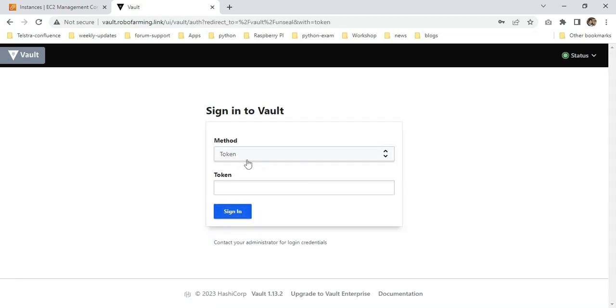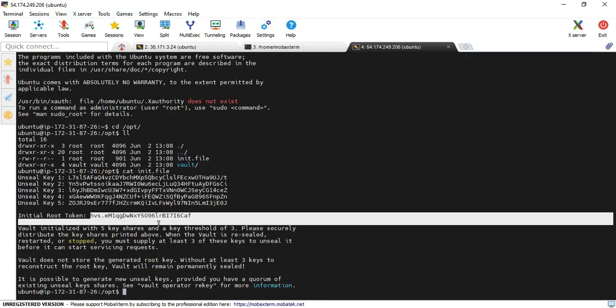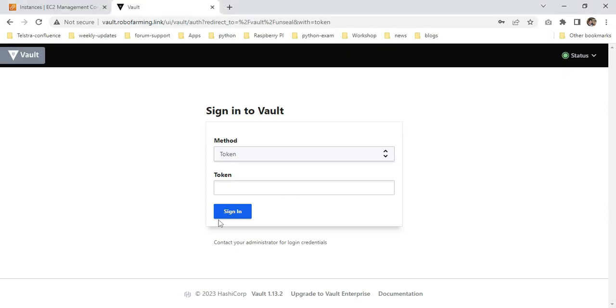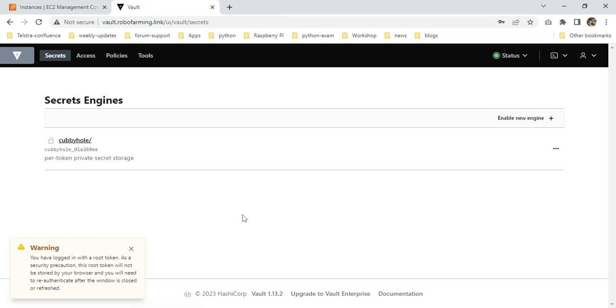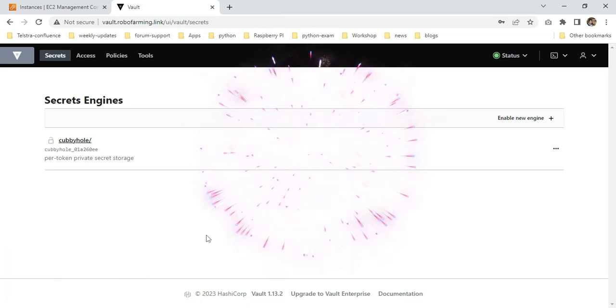It's asking for the token. Initially, I'm logging in as administrator. In this case, I need to pass my root token. This is the root token here. I copied it and pasted it. I successfully logged into my Vault page.